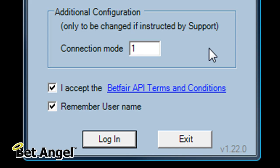So that basically means that if the API did have problems or you were experiencing problems or you were unsure about how the API was performing, you could go into connection mode 1 and route all of your traffic to Betfair via another mode. It gives you another opportunity to connect and get yourself out of any position or continue trading.